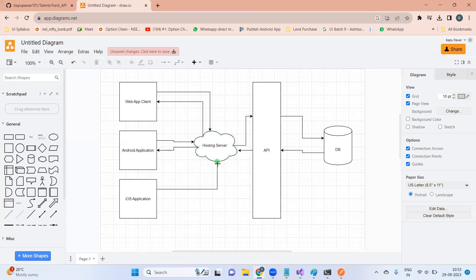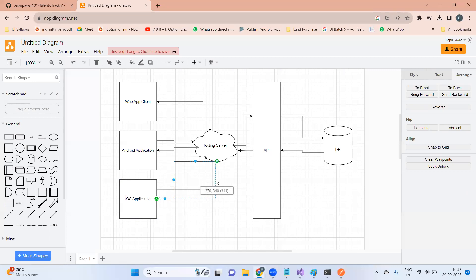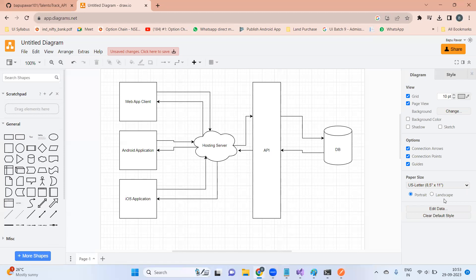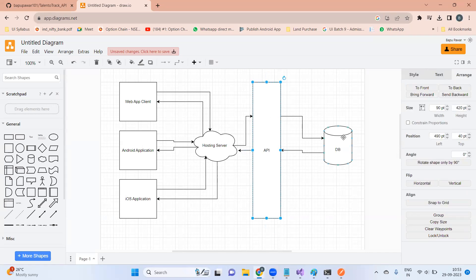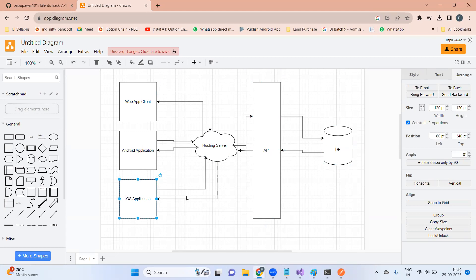The iOS application will do the same things as the Android application — it will interact with the same API server, which will use the same database and return the response as acknowledgement to the iOS application. This is your high-level data flow diagram. Currently we are working on the API layer. The front-end or UI applications only handle displaying and saving data — that is purely the presentation layer.